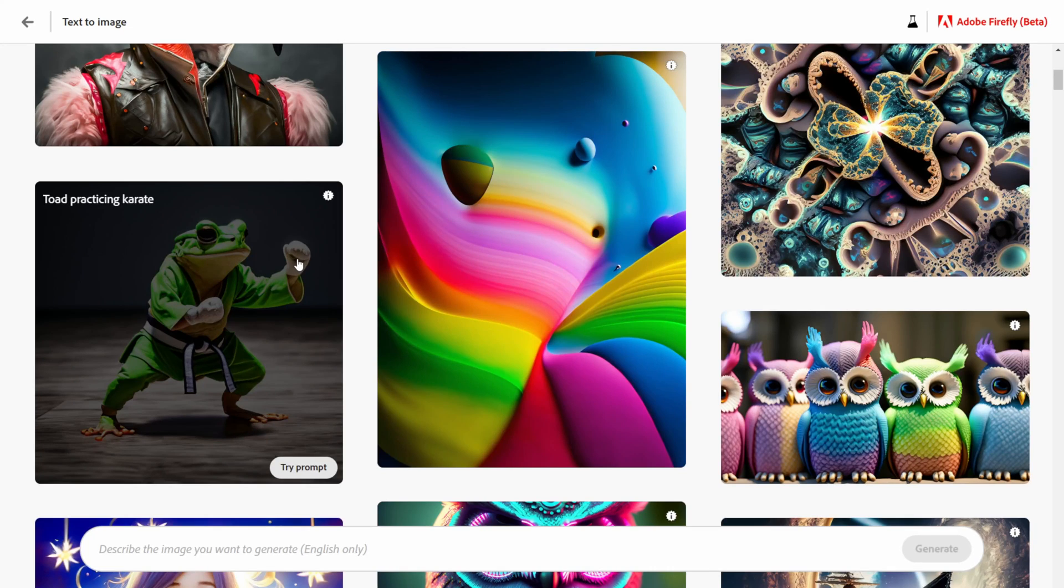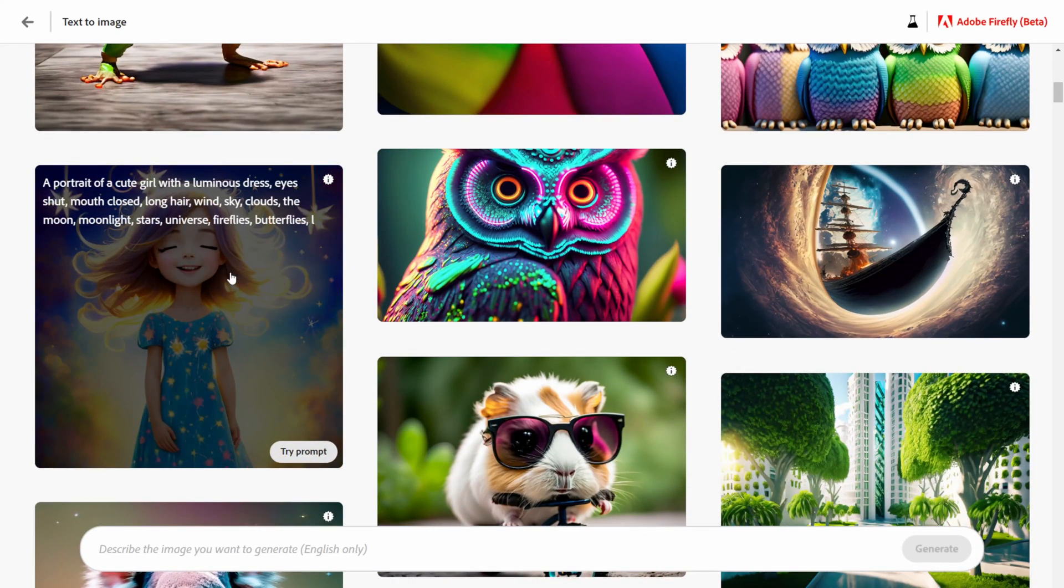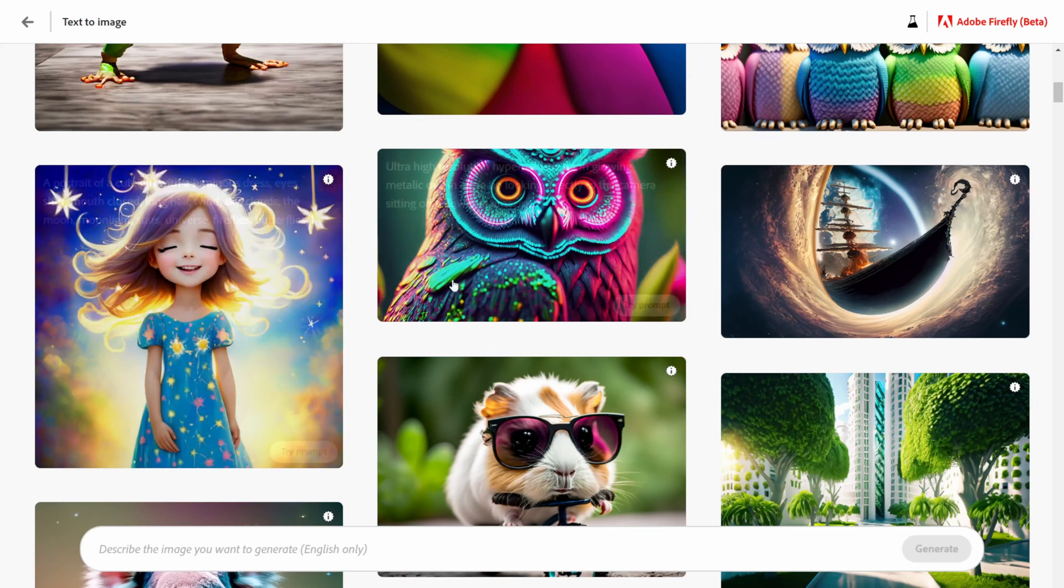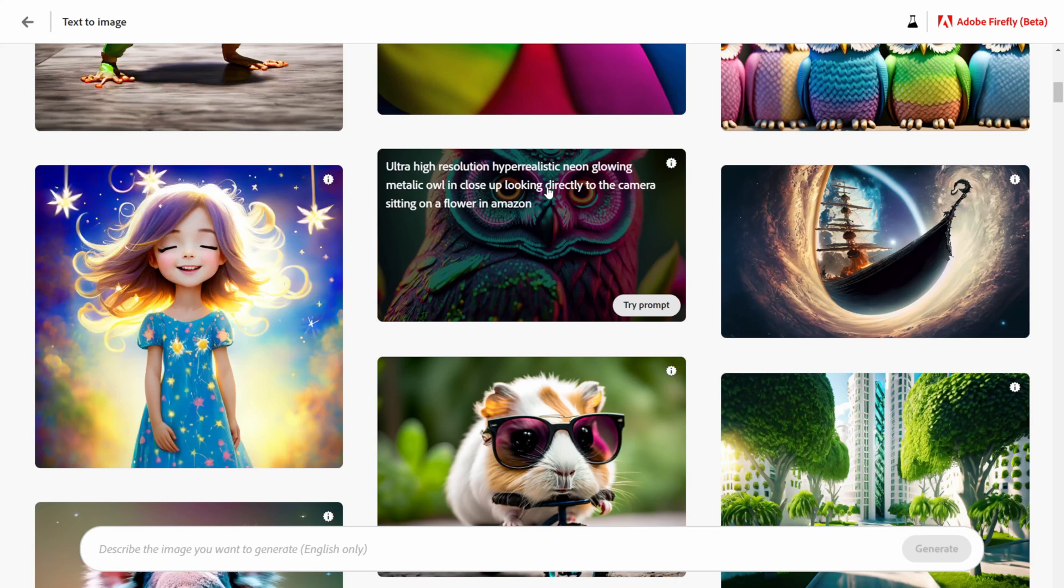Here's a toad practicing karate, we have this little girl right here and it's cool because it gives you an idea of what it took to get these prompts here. Let me actually try one out myself.